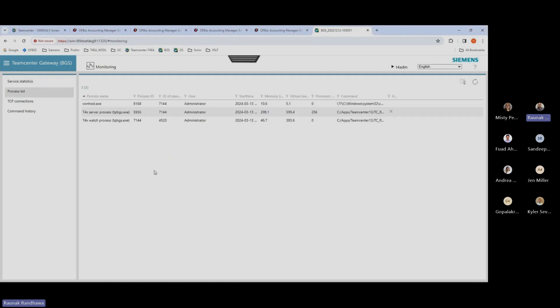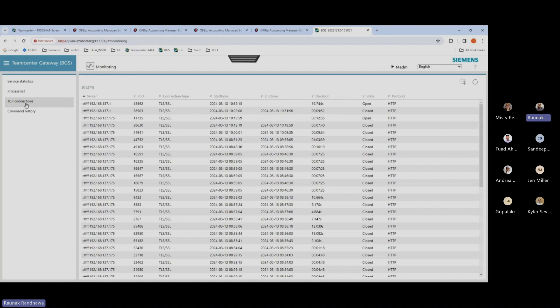In the process list, we have all the processes that are running for the integration — three processes are listed here, similar to what you'd see in the task manager in Windows. You also have an option to kill these processes using the stop process command. In the TCP connection section, you can see all the connections made by the integration — these could be either opened or closed, previously running or currently still open.